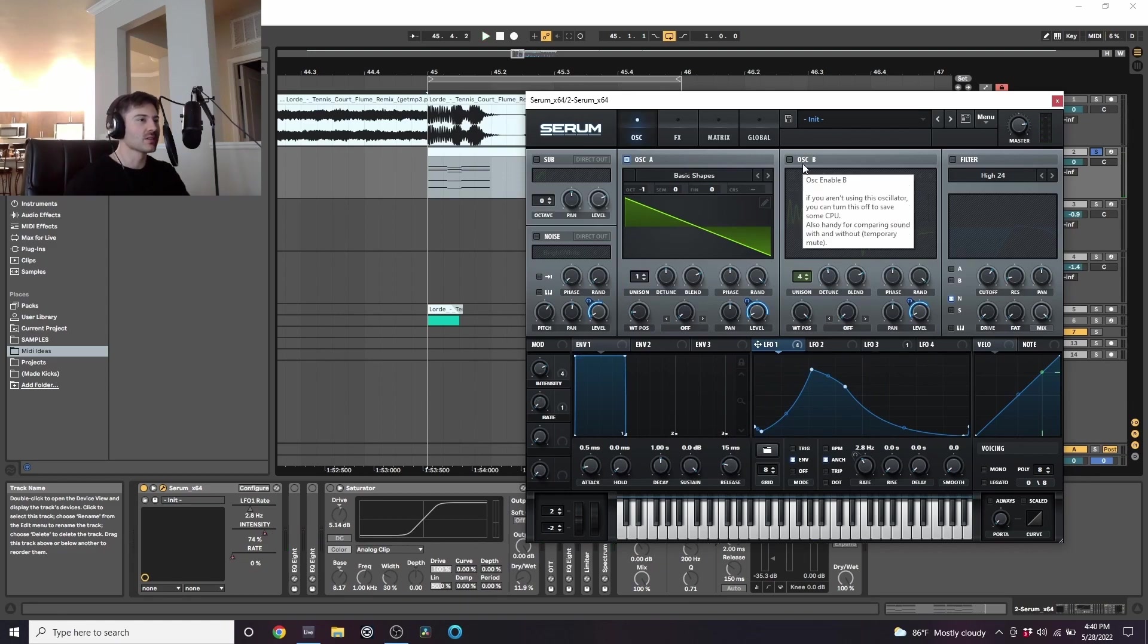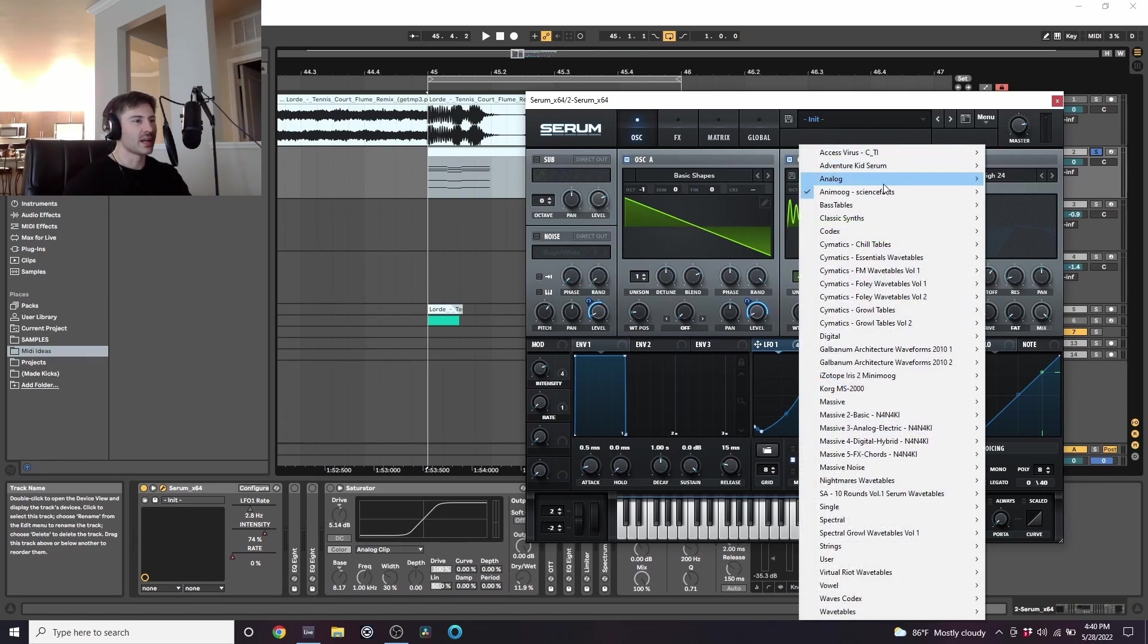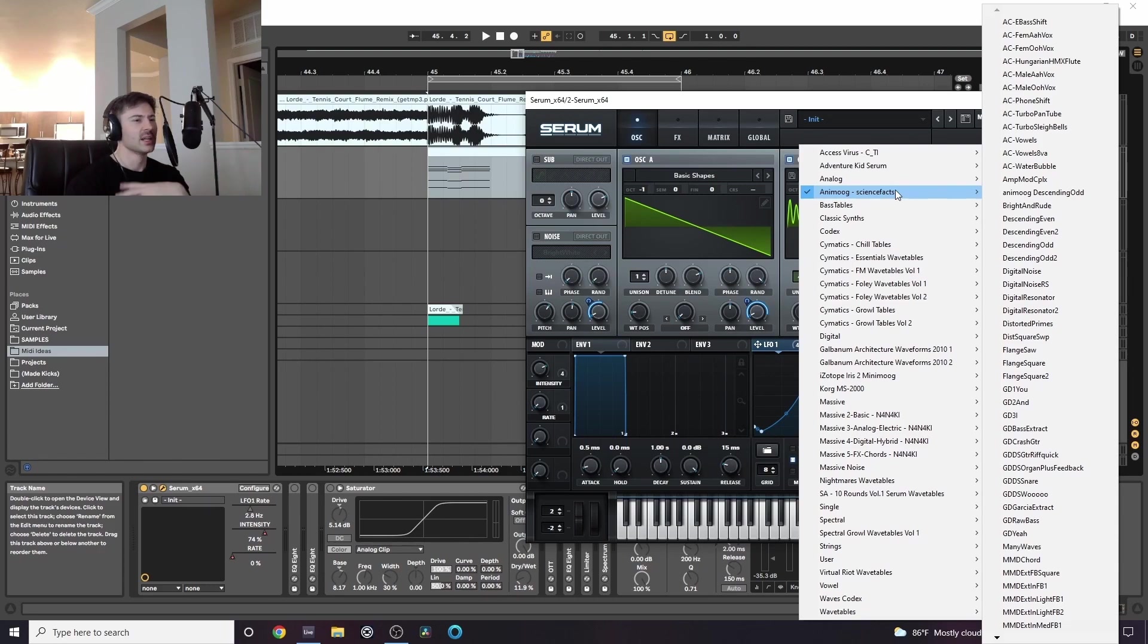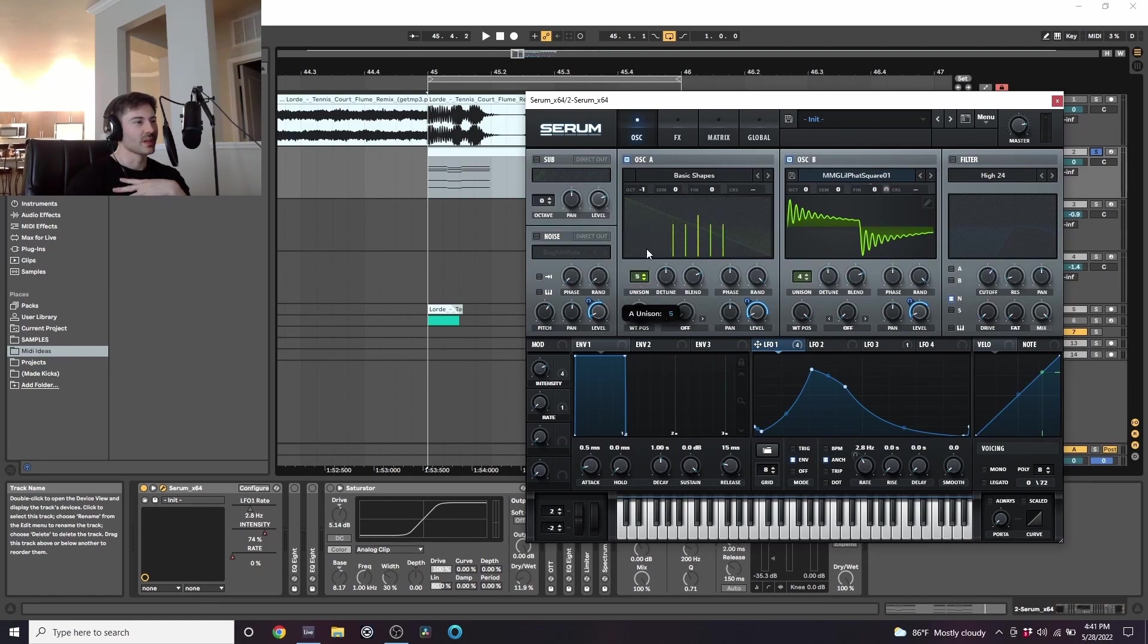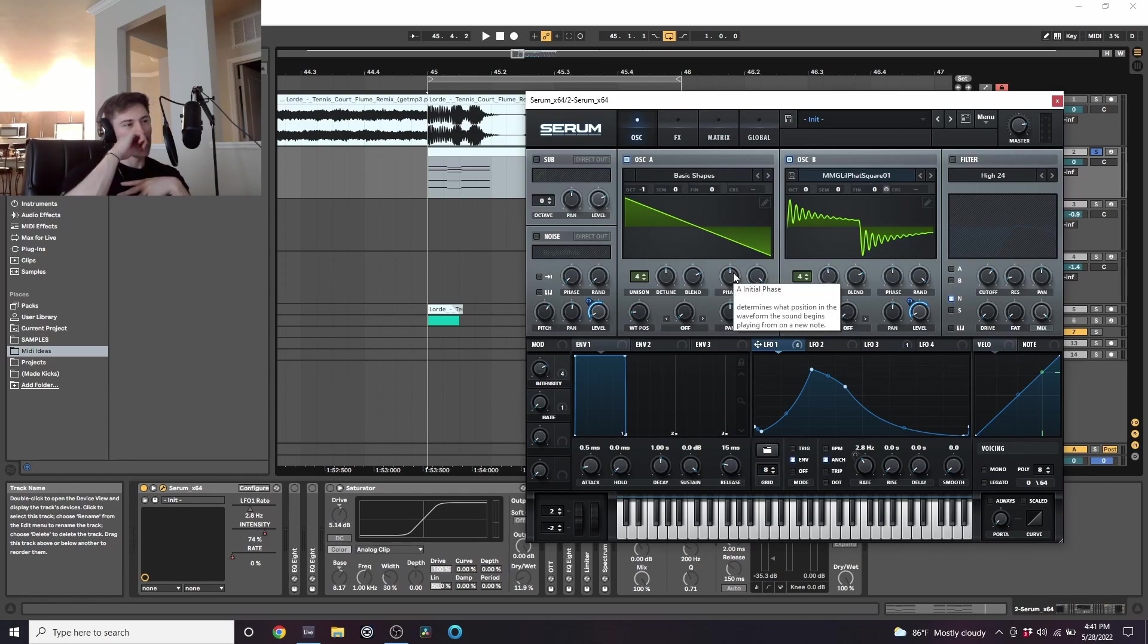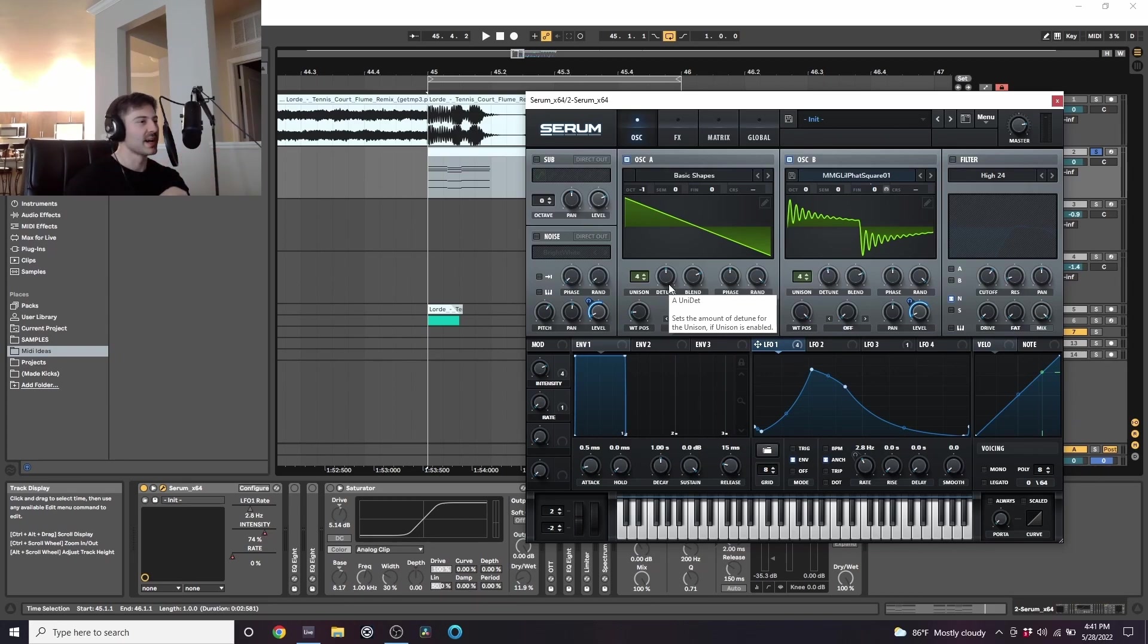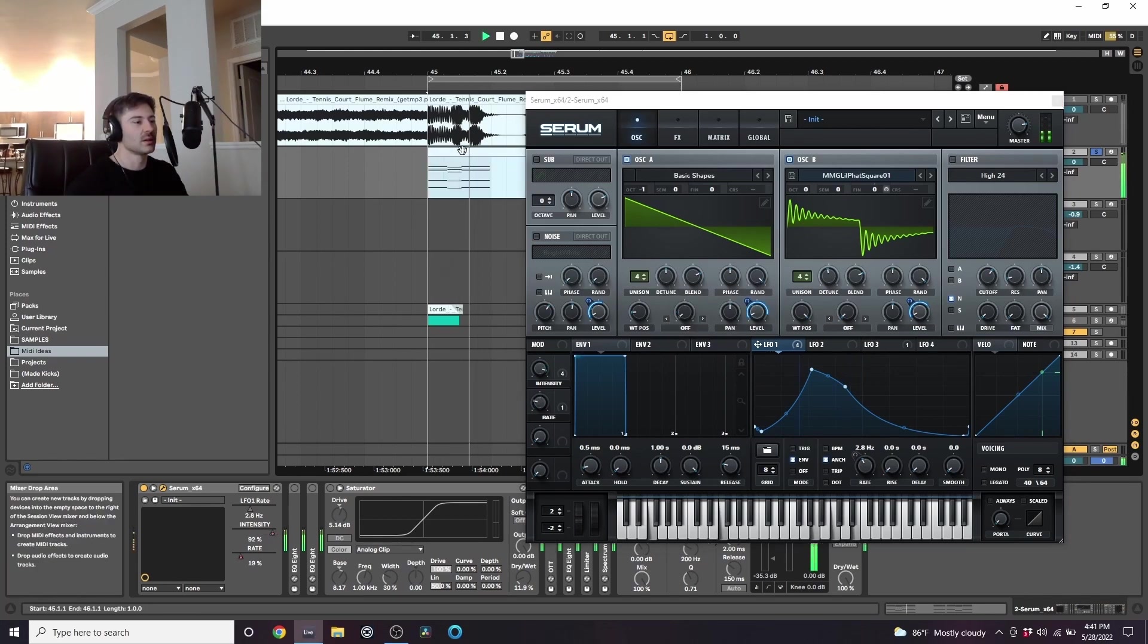So I also added in a second oscillator. I chose this weird square shape wavetable and I've been finding a lot of cool stuff in this Animoog Science Facts folder. I'm not sure if this is a standard folder for Serum or not but there's a lot of cool wavetables in here. So I set both oscillators to four on the unison and the detune is pretty high up. A lot of these sounds in Flume's song had a lot of detune. It was kind of a wonky spread out sound.